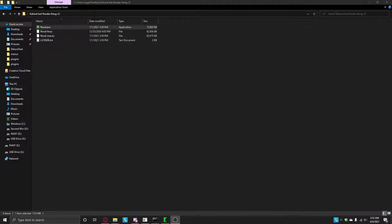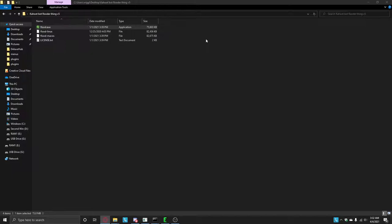What's going on guys, today I'm going to be showing you how to make bots, like a lot of bots to flood your Kahoot game.